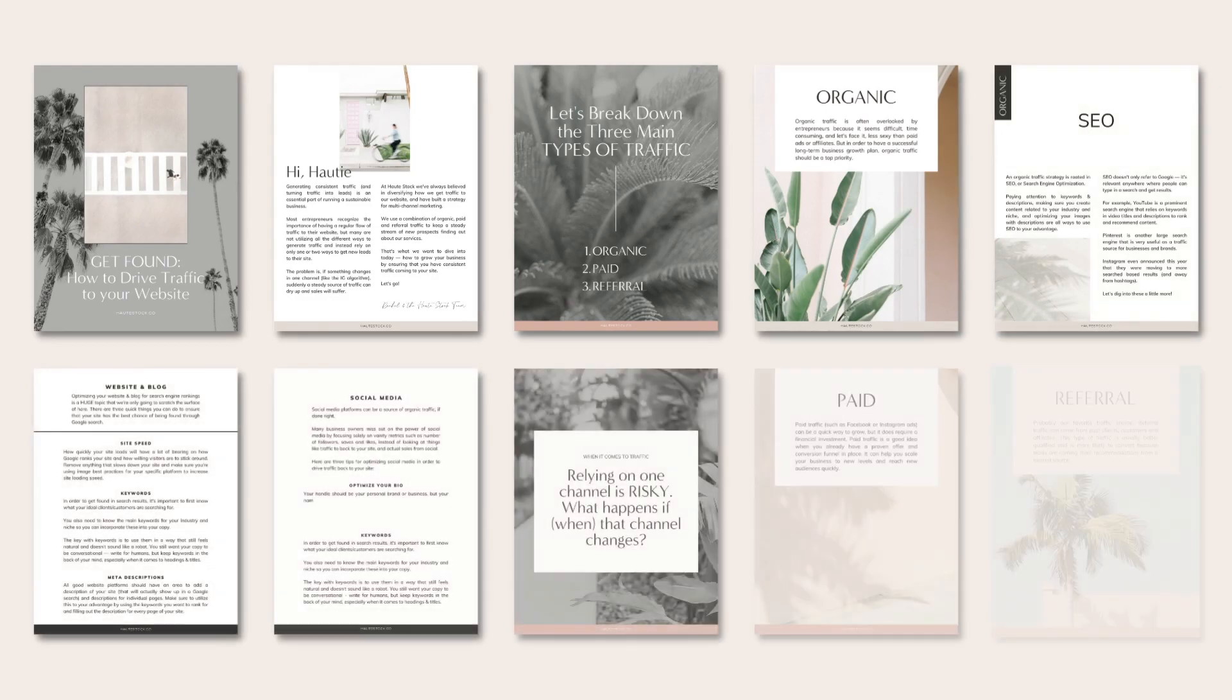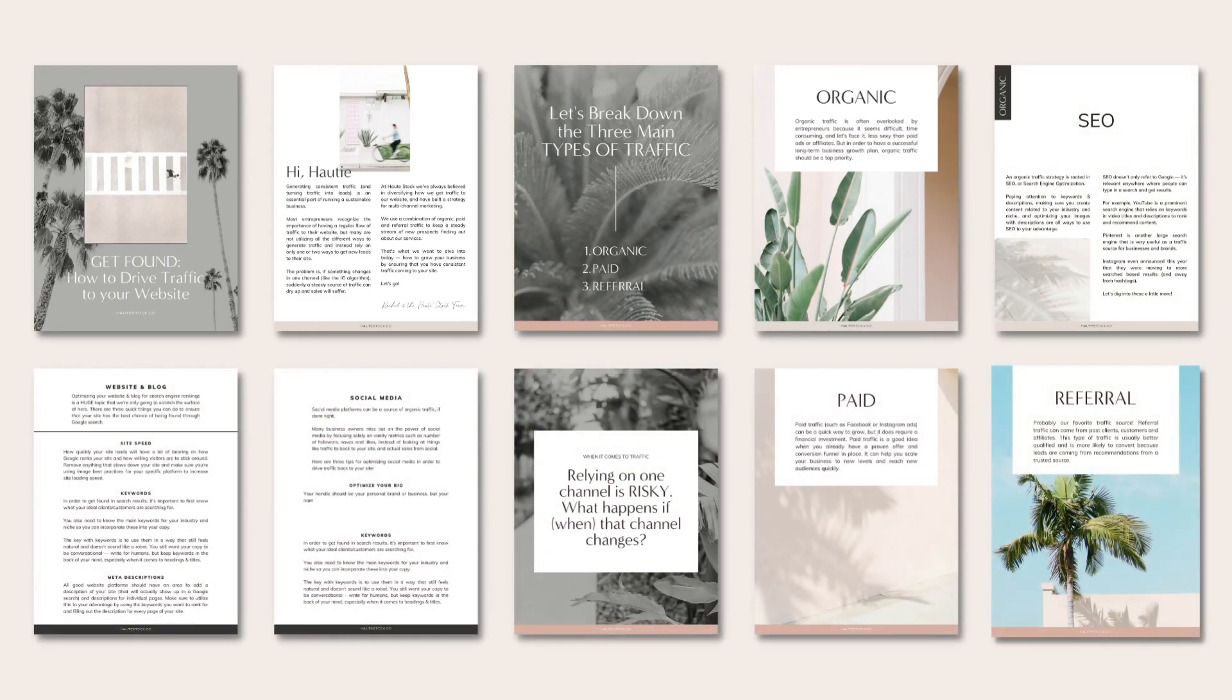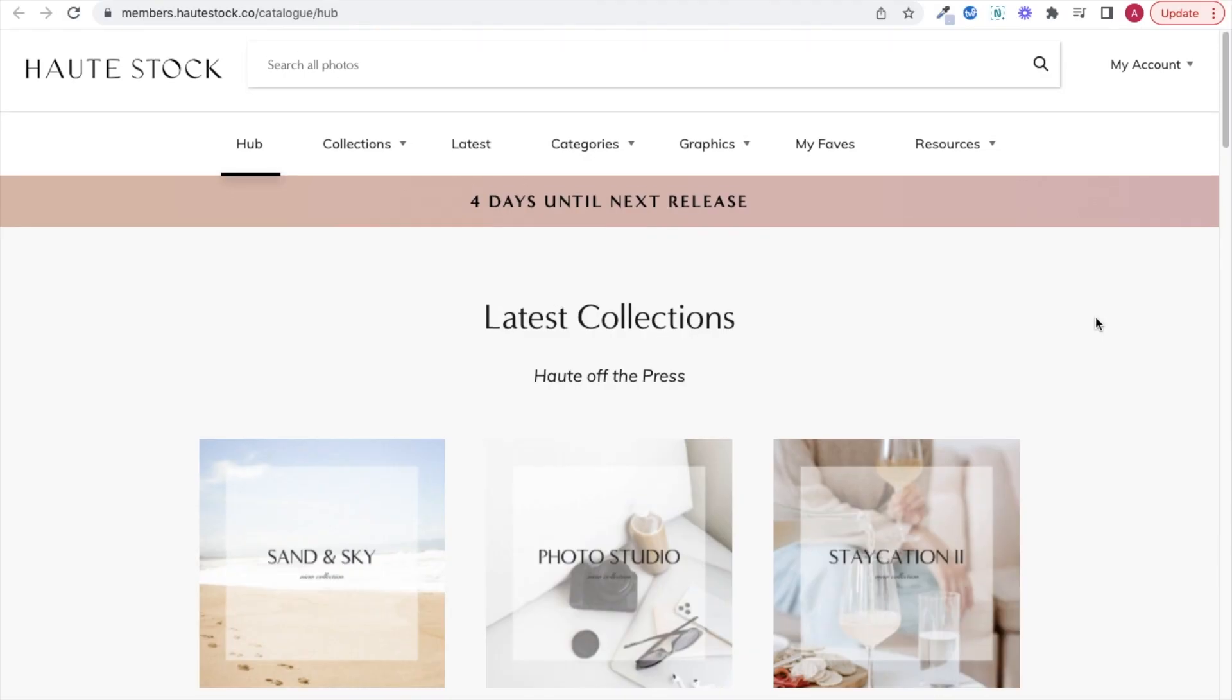So keep watching if you want to learn how to create a cohesive, stylish PDF using Canva that's completely clickable, fillable, and ready to share with your clients.